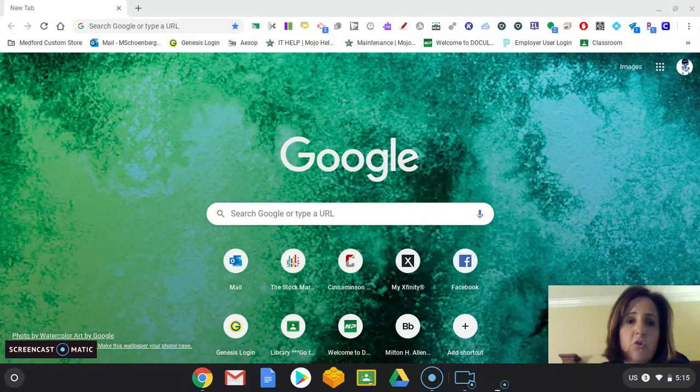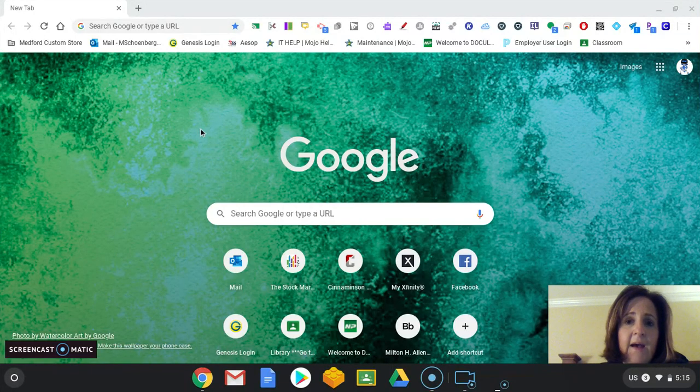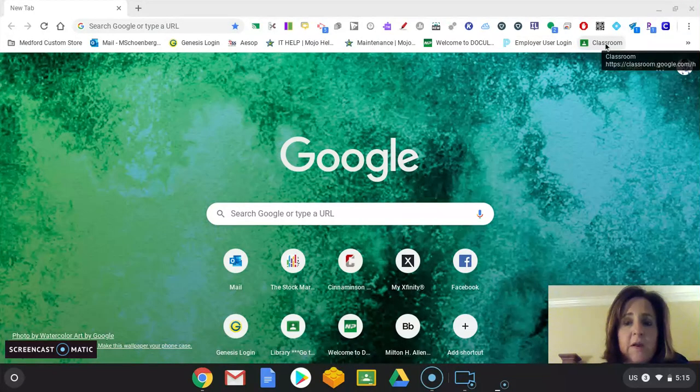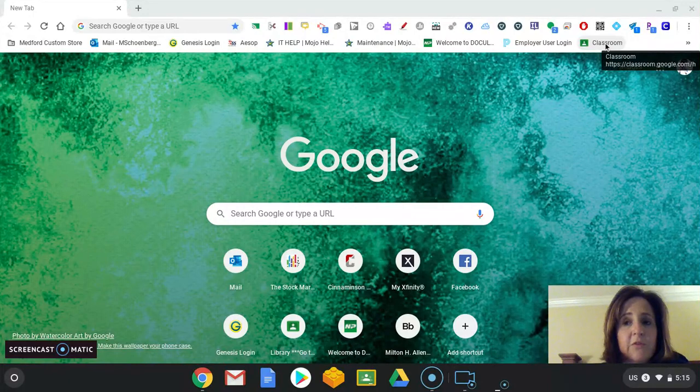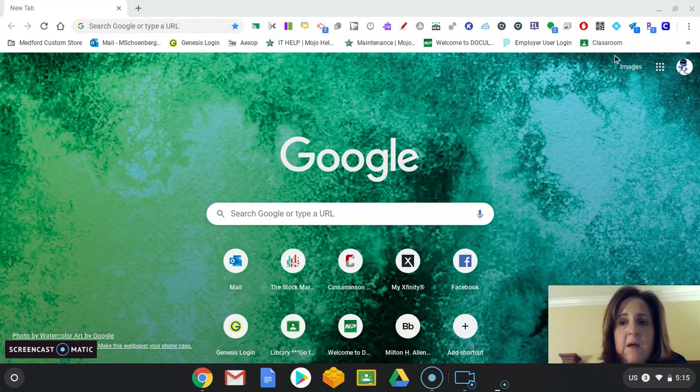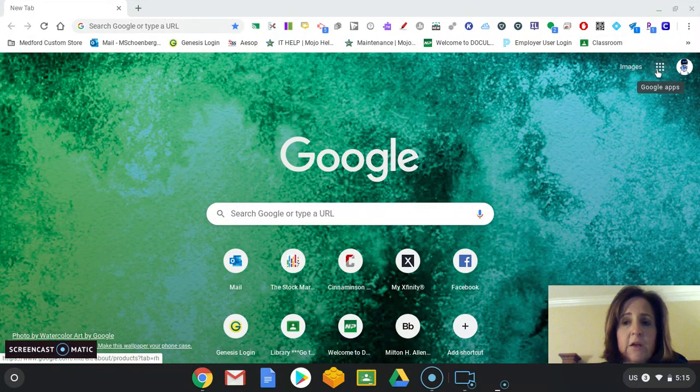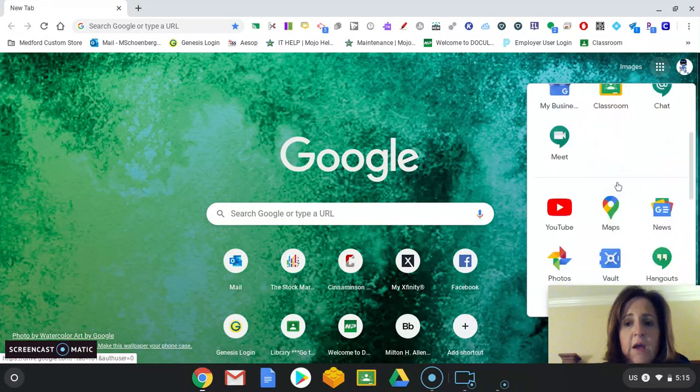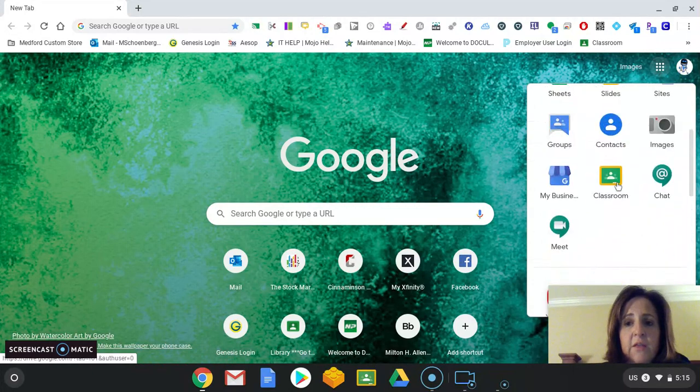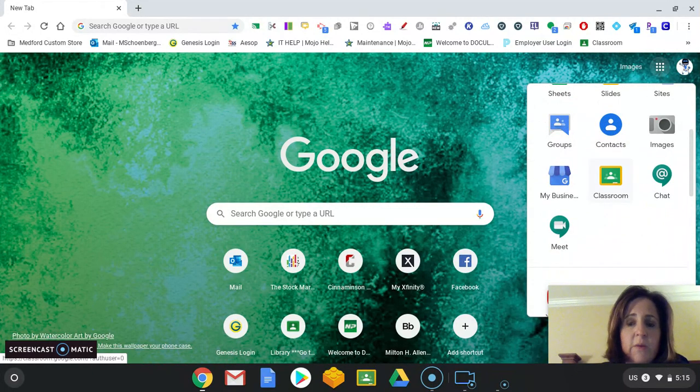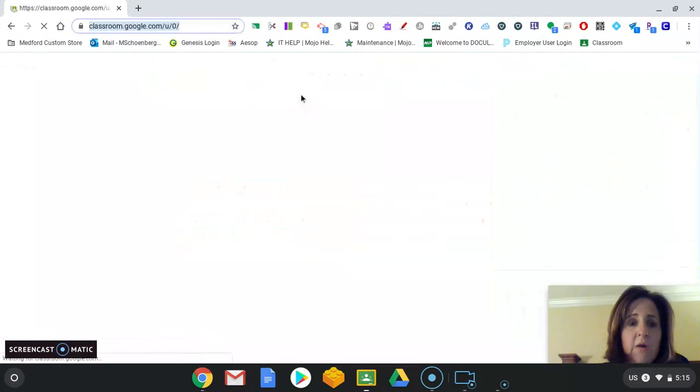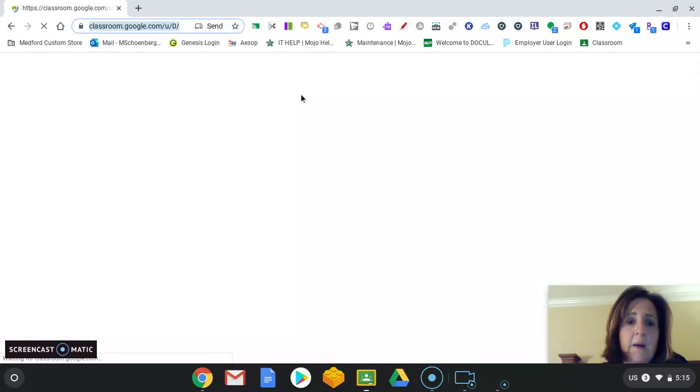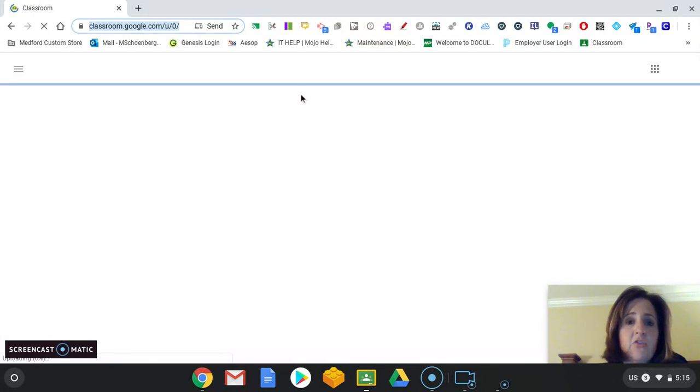In this case, I'm going to use my Google Chromebook, and I have Classroom bookmarked already because it's simply just a website. Or you can click on the little waffle icon here, and you'll see that Classroom is one of your icons here as well. However you do it, just make sure you get to Google Classroom.